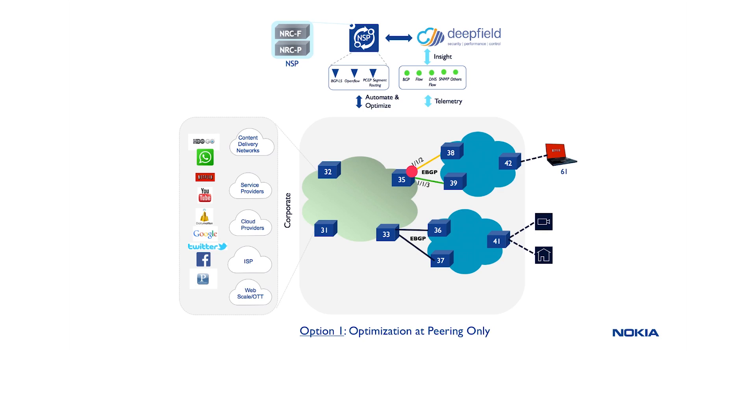This use case has two options. Option one focuses on the peering node experiencing the congestion problem and tries to redirect selected traffic per application to an alternate peer.